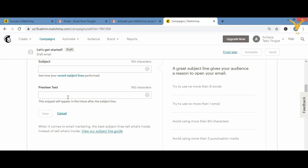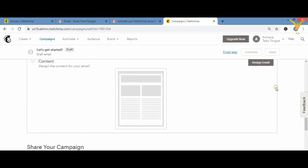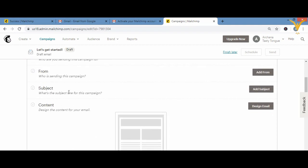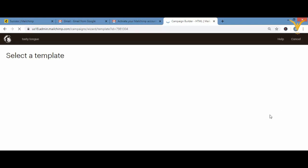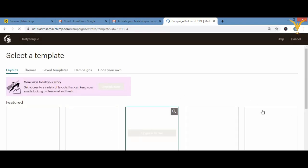Now the main content section — this is the most important part because it contains the main body of your email. Click on 'Design Email' and you'll get some templates to work with. There are ready-made templates or you can choose a basic email layout.